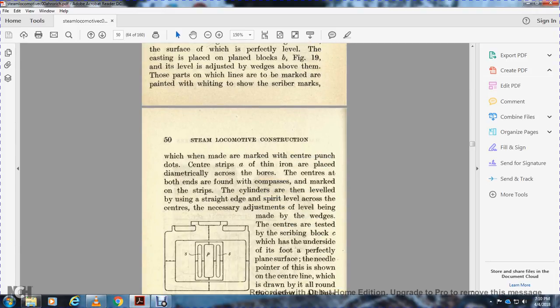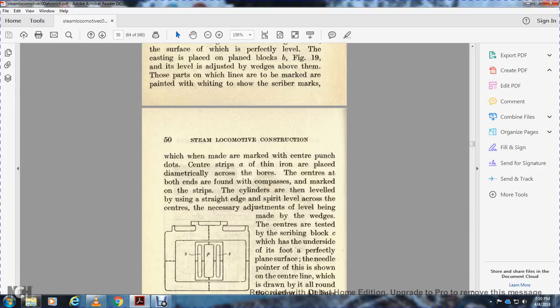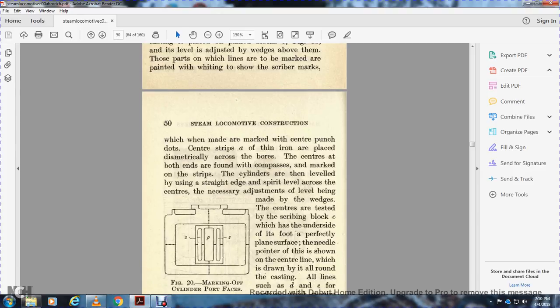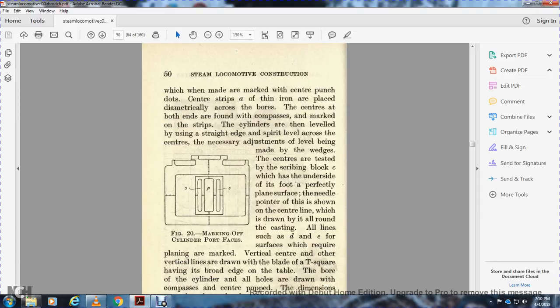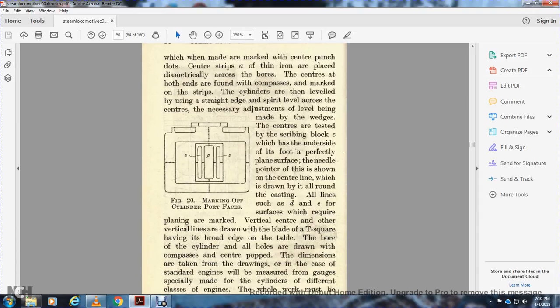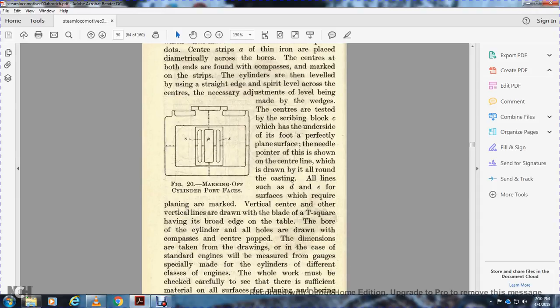to show the scribing marks, which may be made to mark the central point. The center strip is aided with an iron plate and naturally across the bore with center of bolt holes found with compasses marked on the strip. The cylinders are then leveled at the base and straightened with a spirit level across the centers. Necessary adjustment of leveling is made with wedges. The centers are tested with a scribing block seated on the underside of the foot with a perfectly plain surface and needle pointer. All vertical lines are drawn with blades squared, having the broad edge on the table or board of the cylinder.